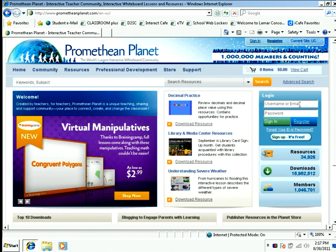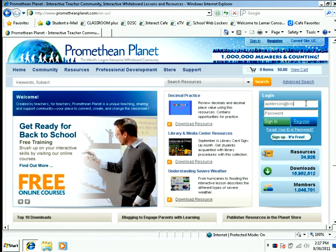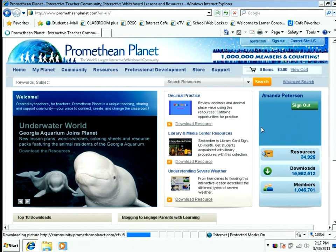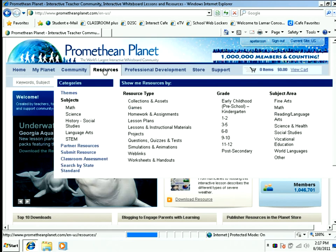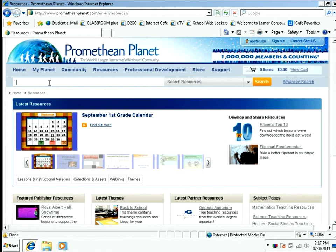Promethean Planet is up. I'm going to go ahead and log in. Once I'm logged in, I'm going to click on Resources. Once in the resource screen, I'm going to type in what I am looking for, which today is math calendars. I'm going to click on Search.